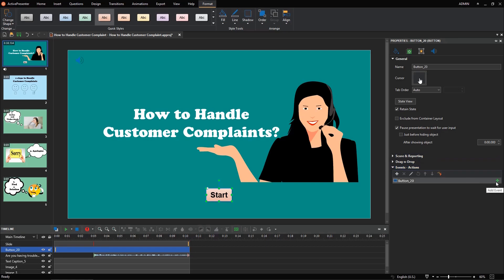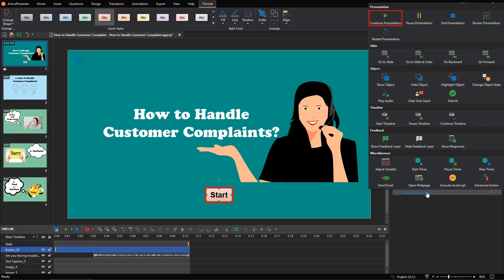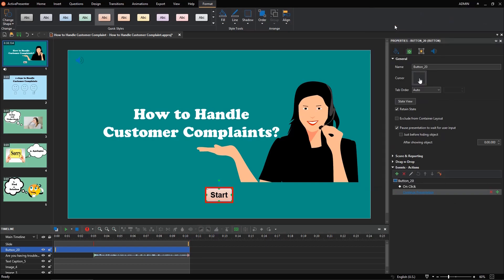For example, add the on-click event and the continue presentation action. Thanks to that, the audio will not play until users click on the start button.